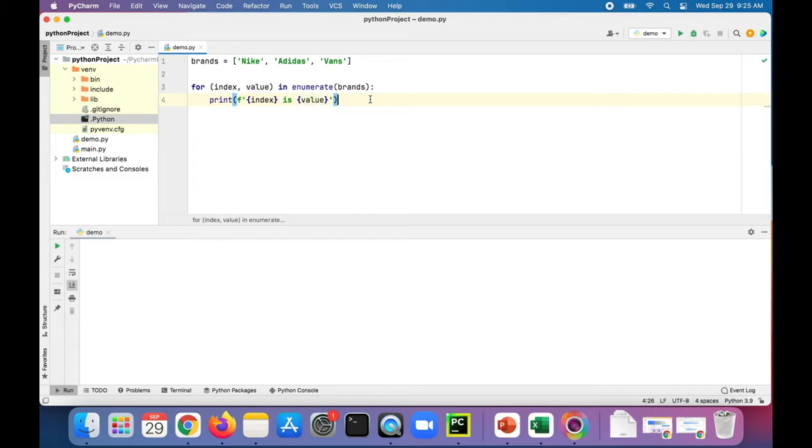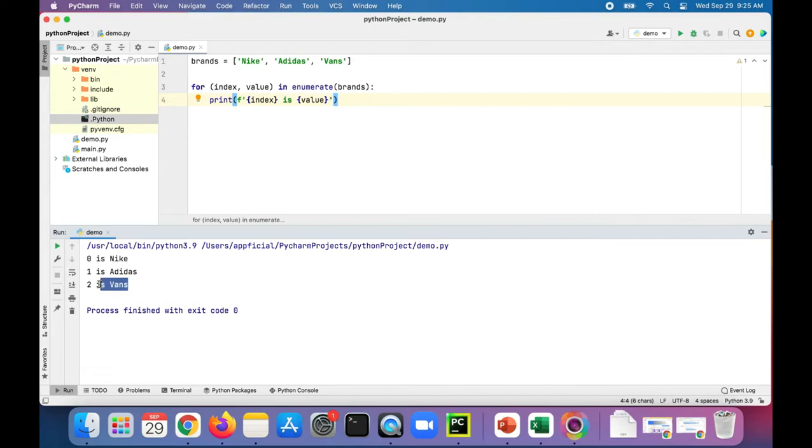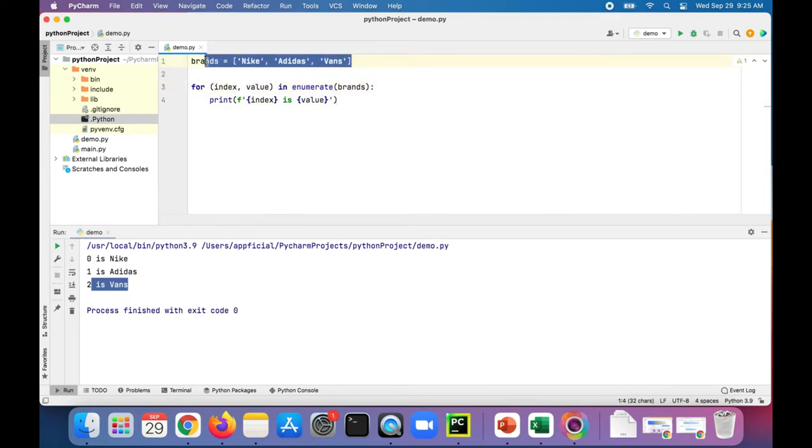Alright, let's run this program and you'll see that zero is Nike, one is Adidas, two is Vans. So that's what enumerate does. It gets the index and value of your list. So instead of just getting the value, we're getting the index also, which may be useful.